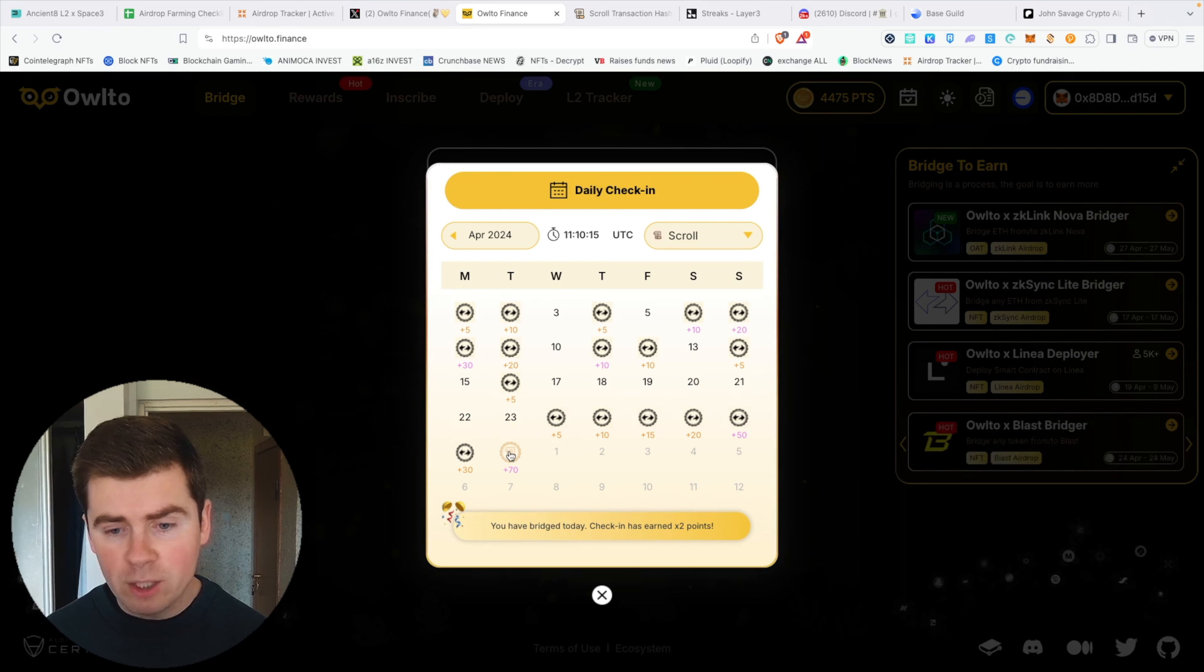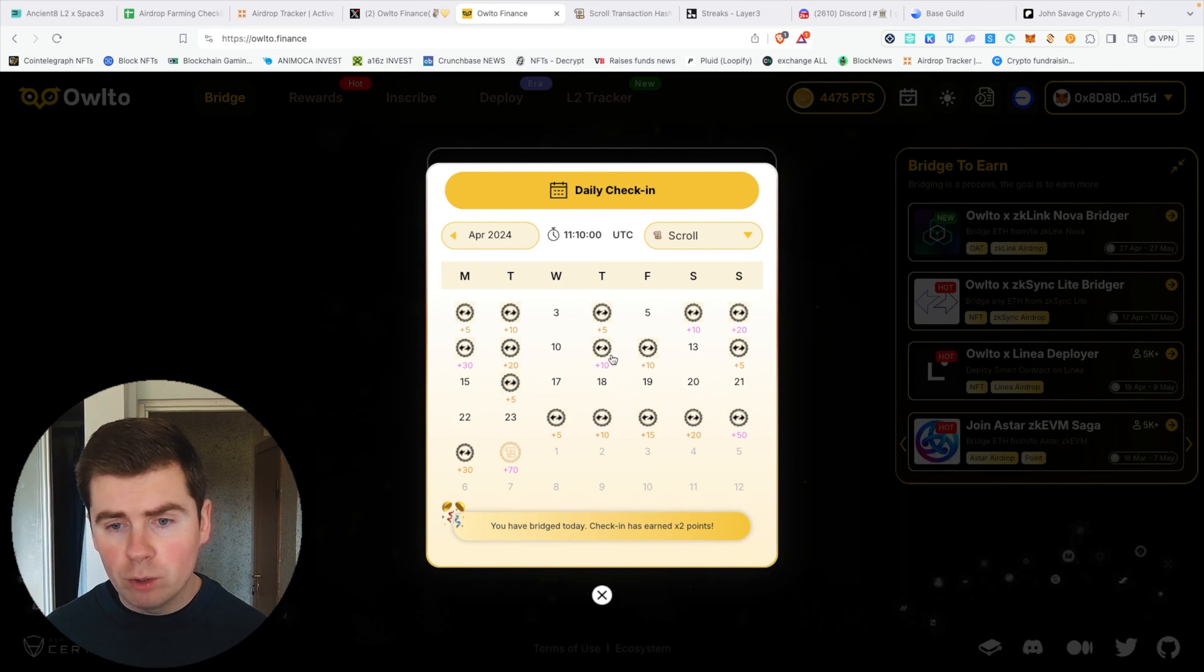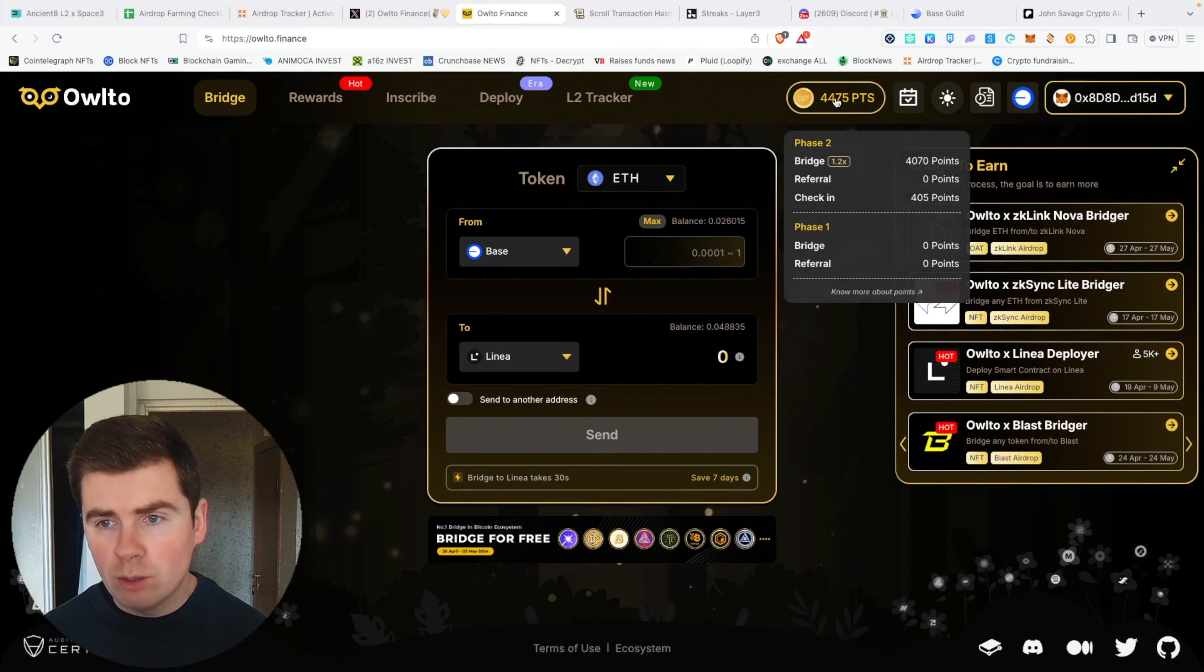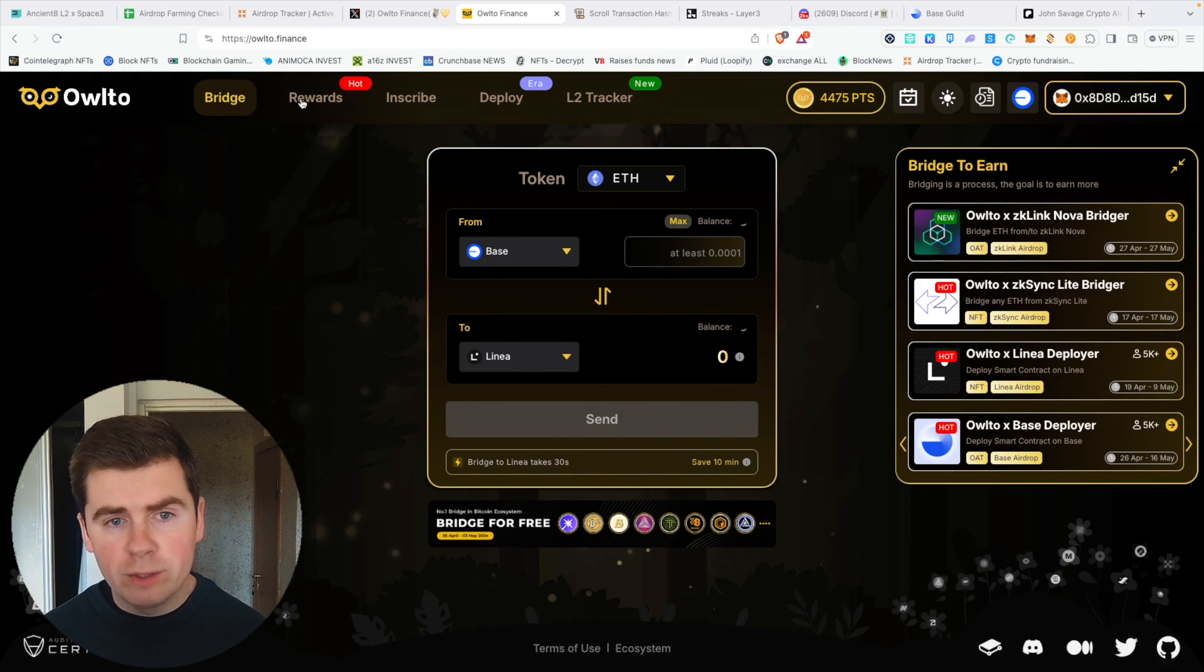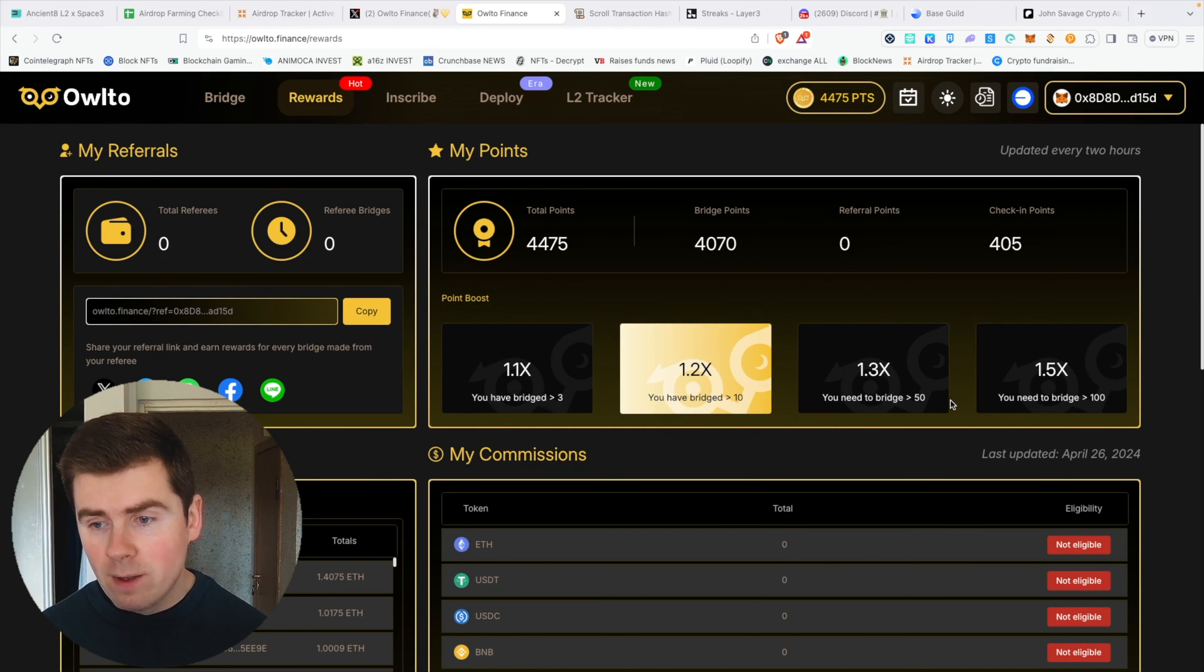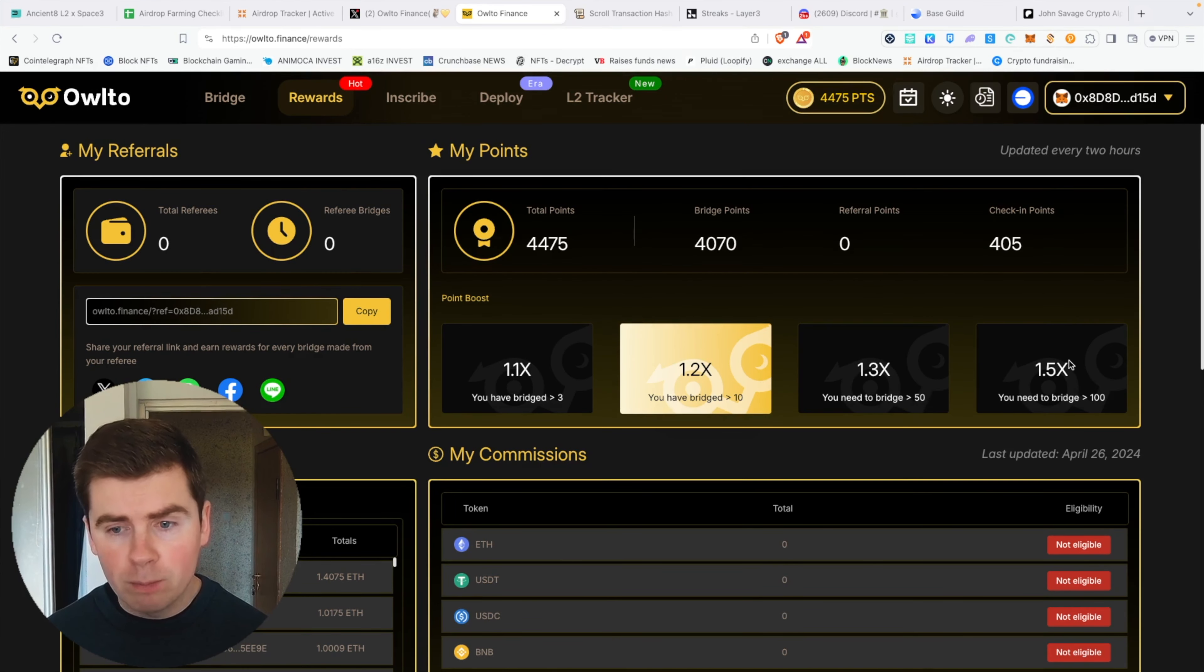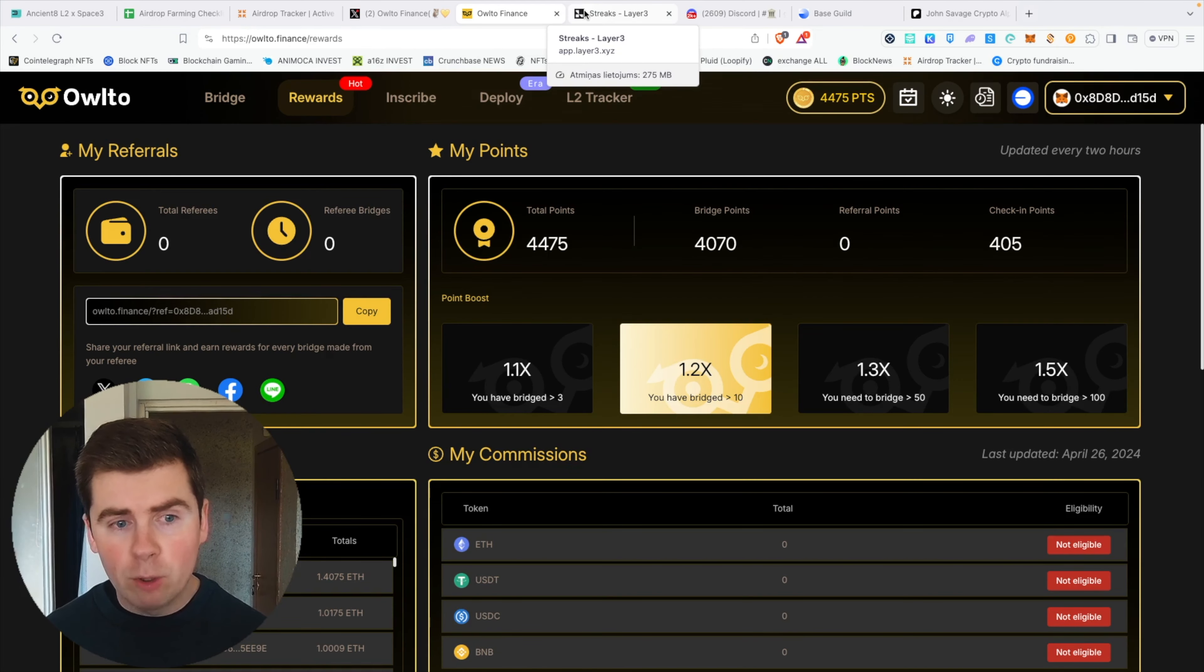I'm doing daily check-ins, and right here you can see how many points you basically get. If you have bridged before, you will get more points for every check-in. You can check how many points you got on this Owlto bridge right here on the rewards tab. If you have bridged more than 10 times, you get a 1.2x multiplier. If you have bridged 50 times or 100 times, you get even bigger multipliers.